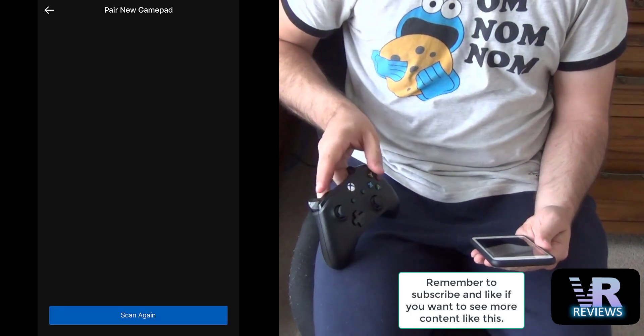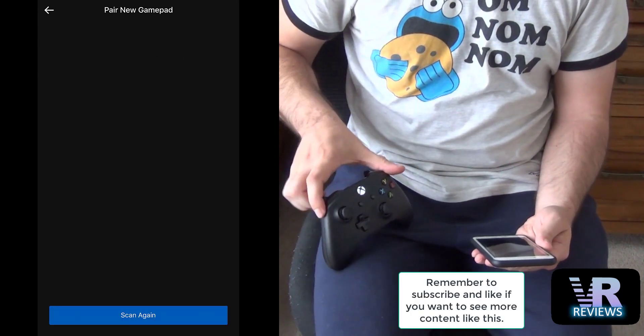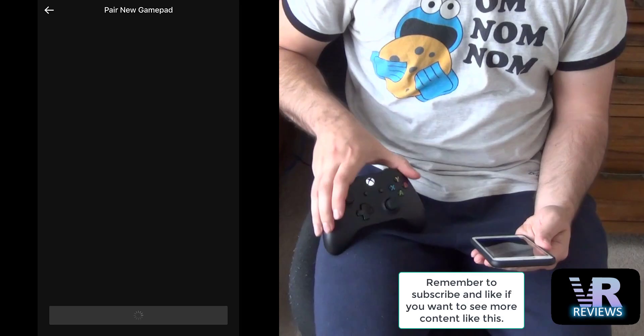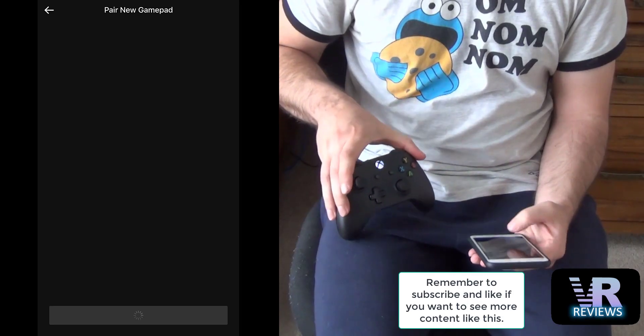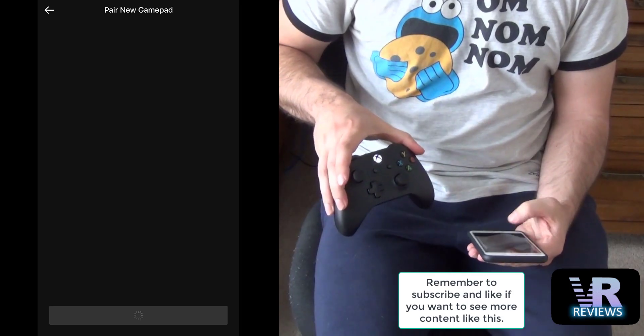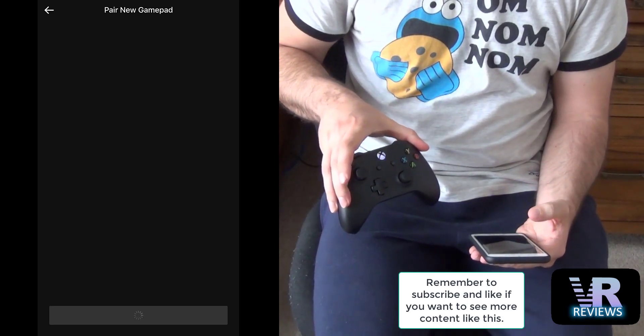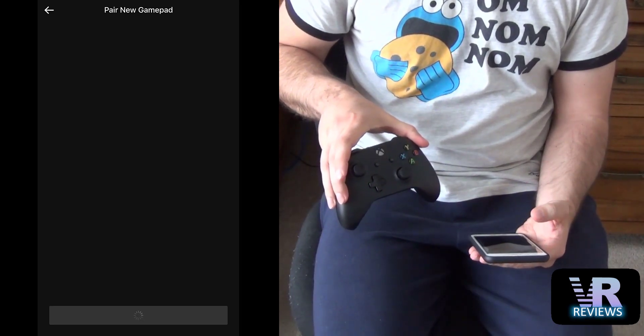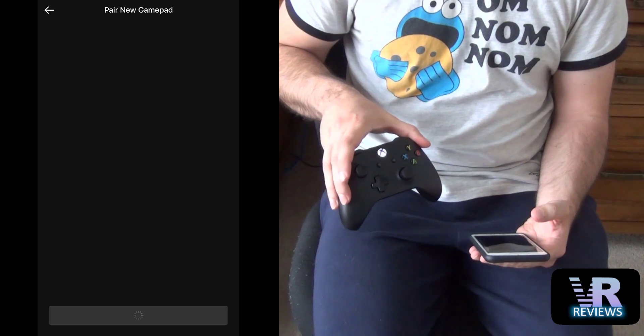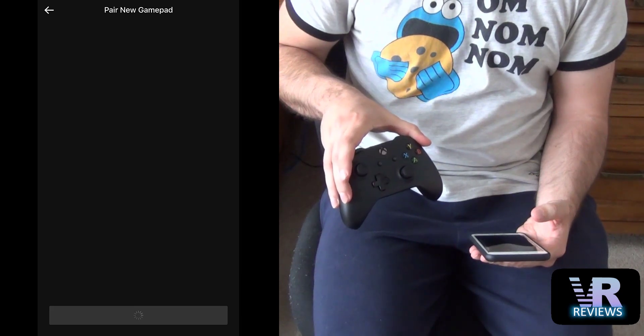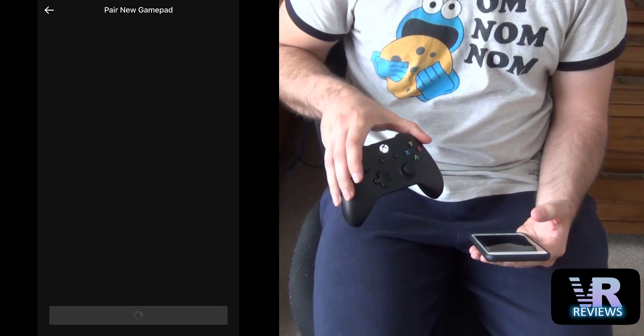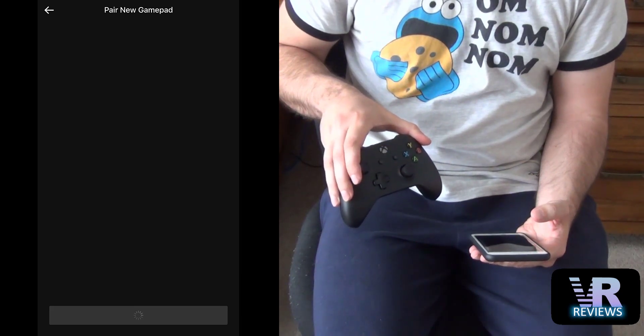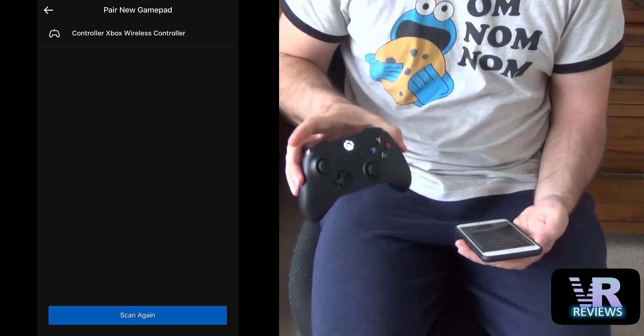Now here I'm selecting the Bluetooth button on top of the gamepad and you see the light is flashing which shows the gamepad is also searching for Bluetooth connections. Now it took me a couple of times before my app picked it up but it did eventually.